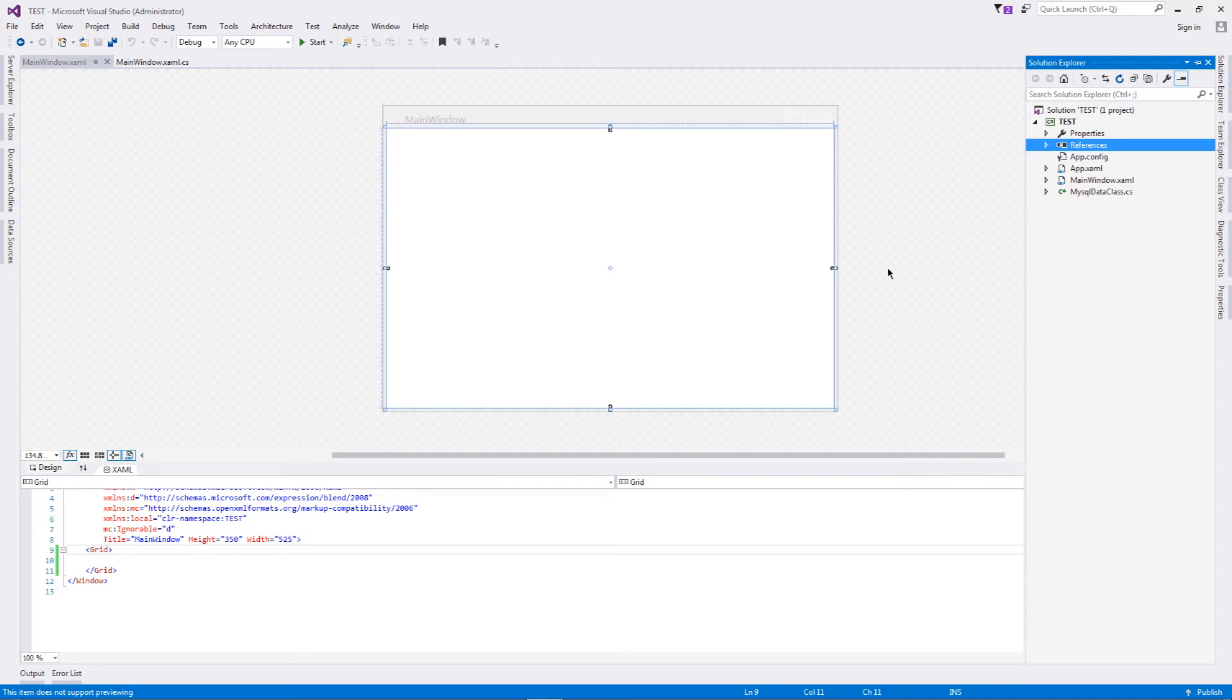For the time being, we will not be talking about those things because we have a very nice tutorial to concentrate on. This particular application is the default application that I have created of WPF.